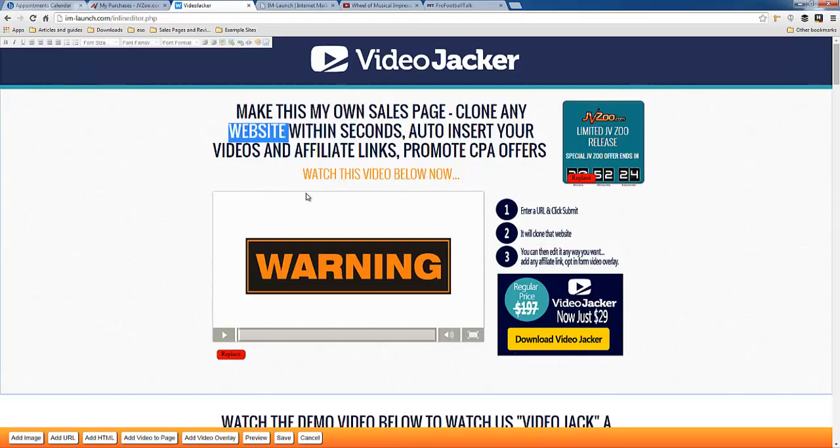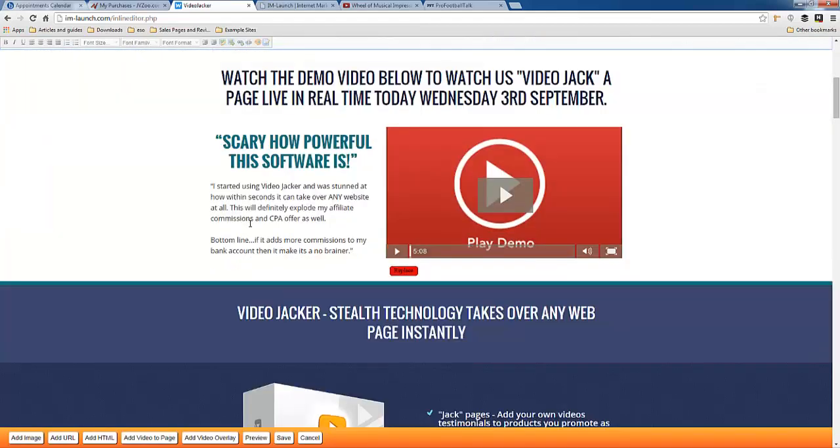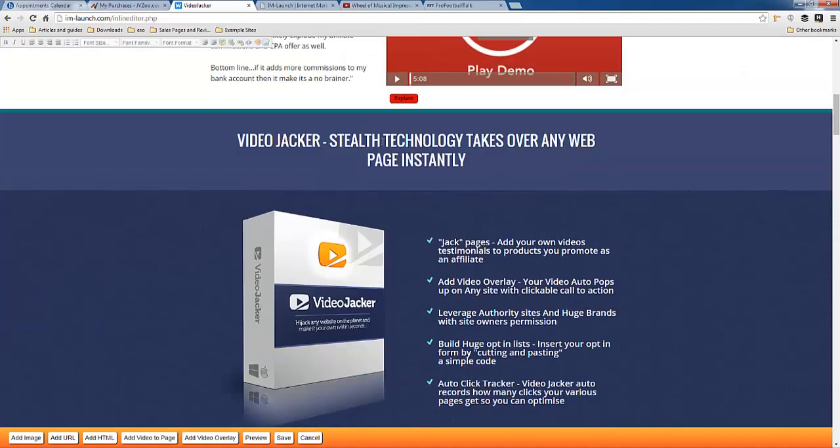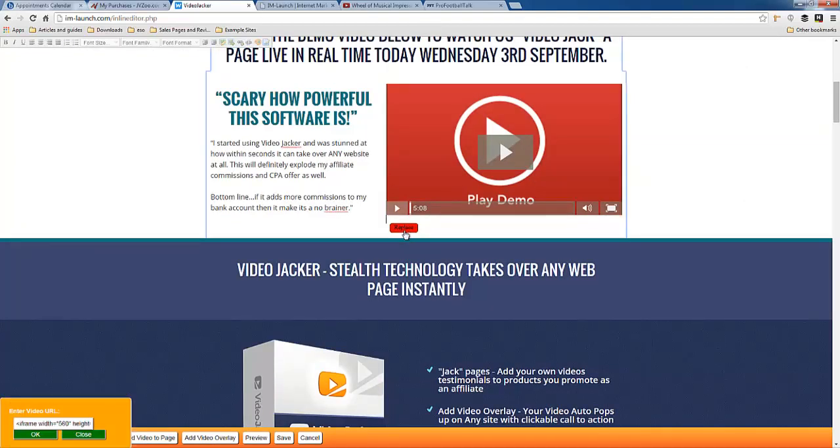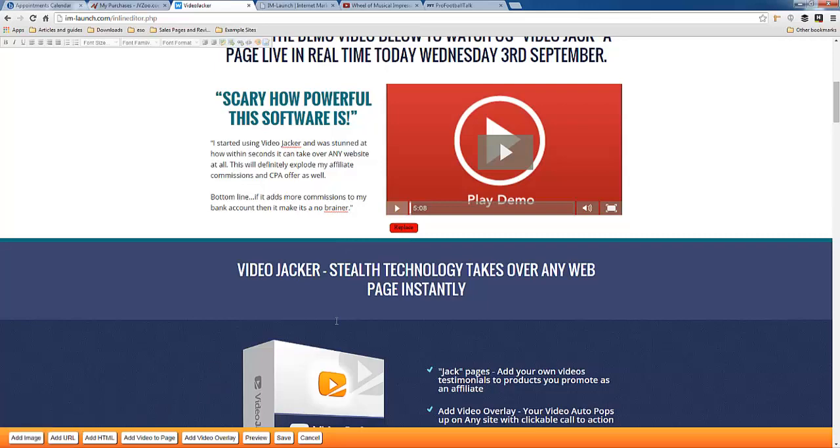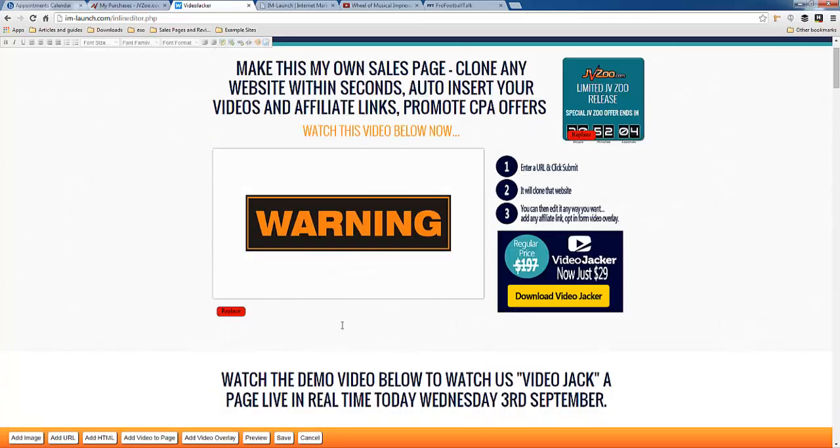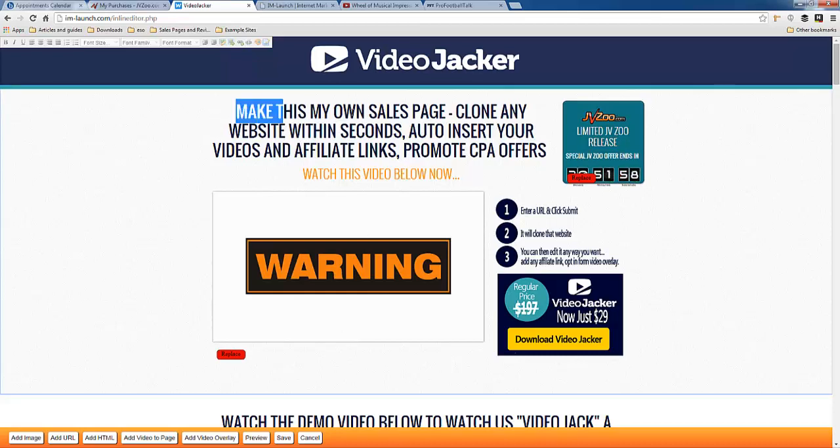If this looks like something that would interest you, by the way, this replace button here, replace video URL with your own code, this is not part of the actual web page. This is part of the plugin, the replace buttons. So this is only available for a week, like I said. And here's the deal.